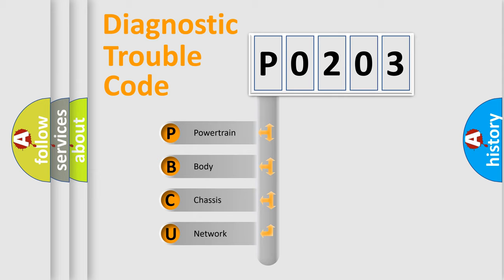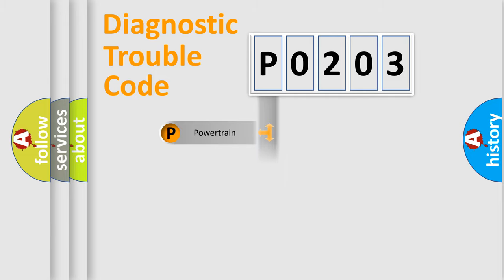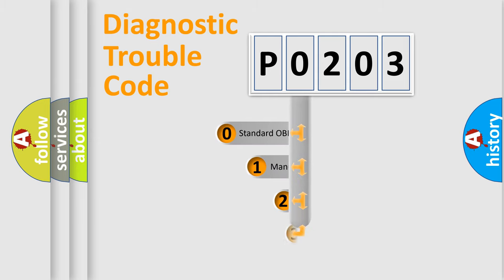We divide the electric system of automobile into four basic units: Powertrain, Body, Chassis, and Network. This distribution is defined in the first character code.